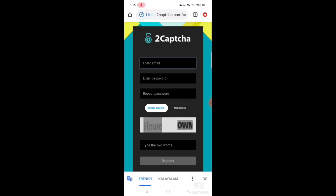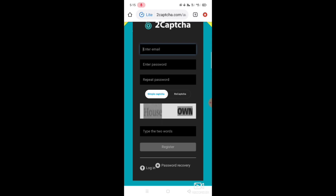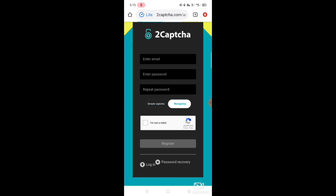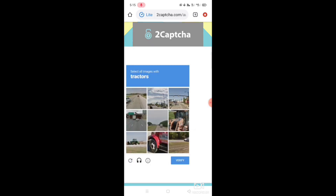You can click on the register button, then click on the green button. Enter your email ID and enter your password. You can select simple CAPTCHA and you can select the reCAPTCHA. Click on the option and click on the robot symbol.